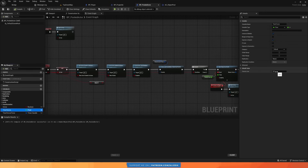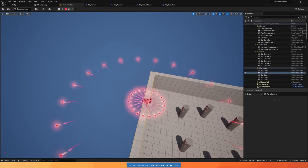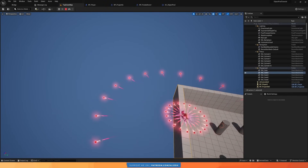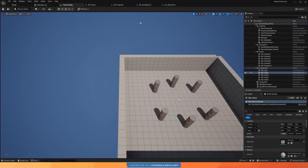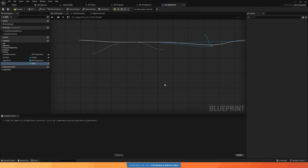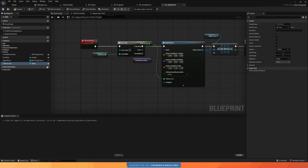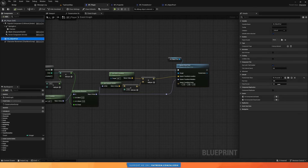So if we set time to live to something like three seconds, now after three seconds the projectiles get returned to the pool — they're not really destroyed because they're still there. You can also promote the time to live to a variable in the pool, make it instance editable, so that in the player you can provide a custom time for each use of this component.